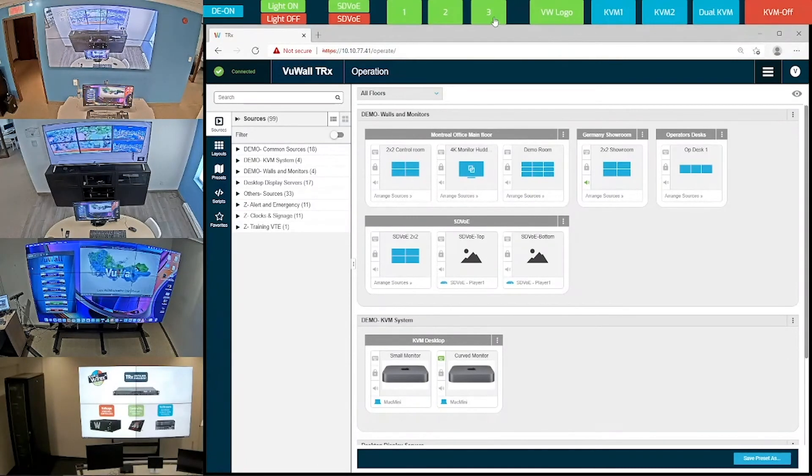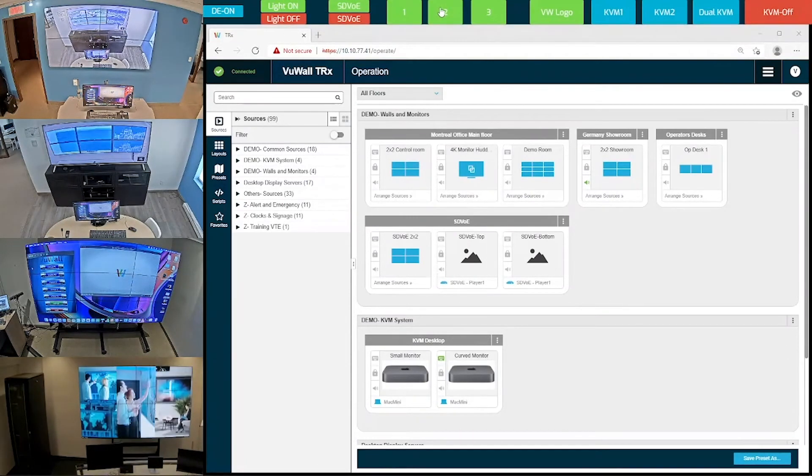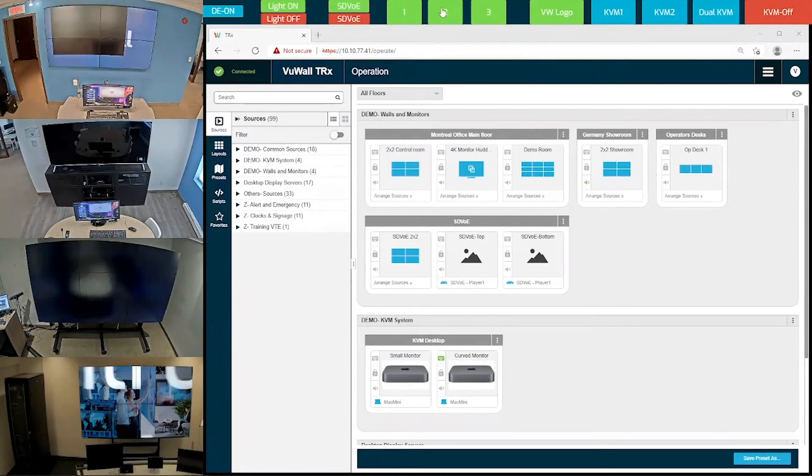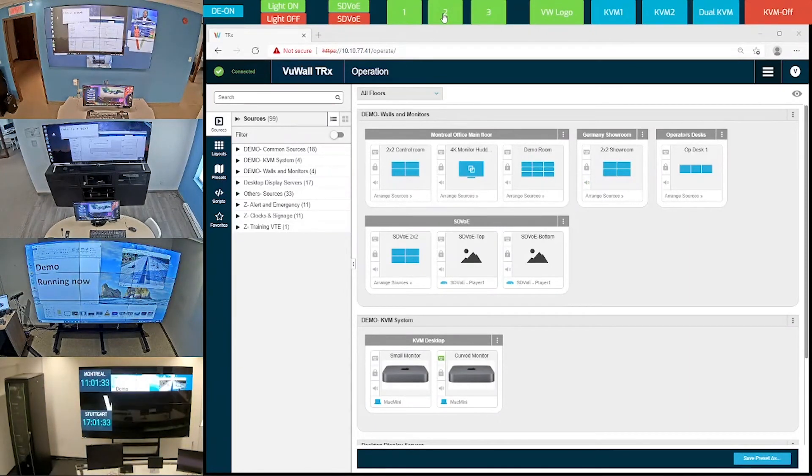Oh, and by the way, all these control panels are web-based and can run in any browser or on any HTML-based device.